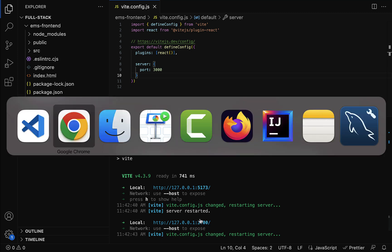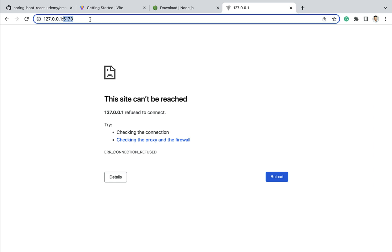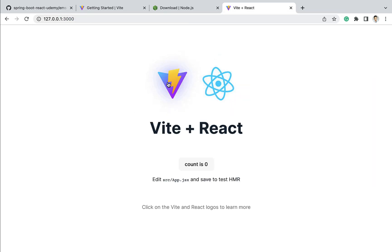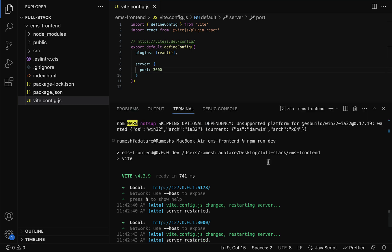As soon as we save the file, the development server port changes from 5173 to 3000. If you go to the browser and refresh, it says 'this site can't be reached' because the port has changed. Enter port 3000 and the React application is running again. This is how we can change the port of our development server.